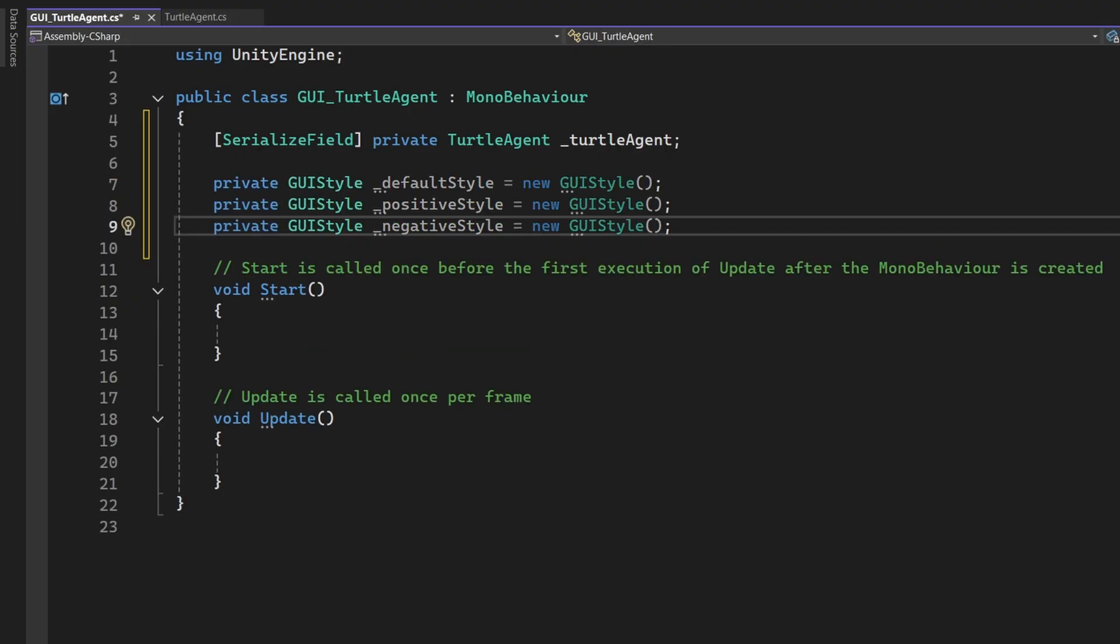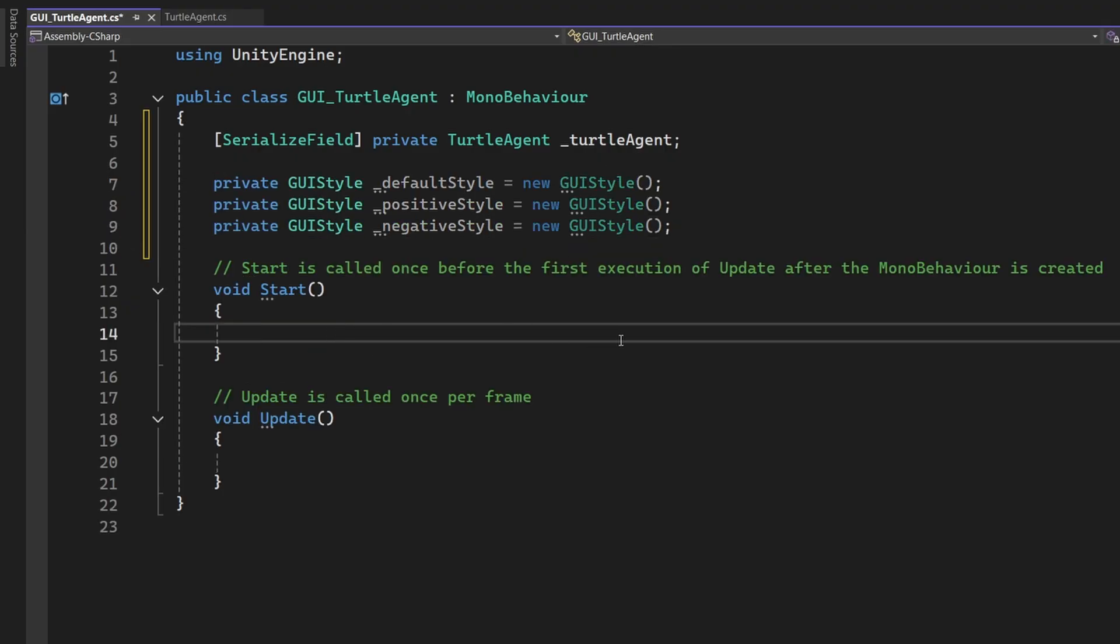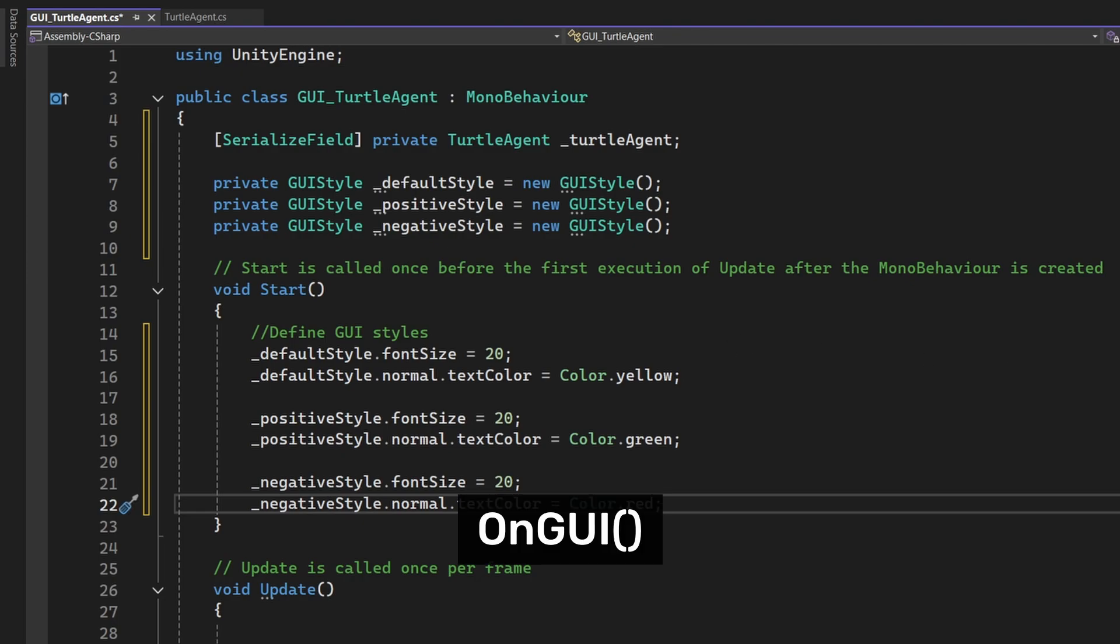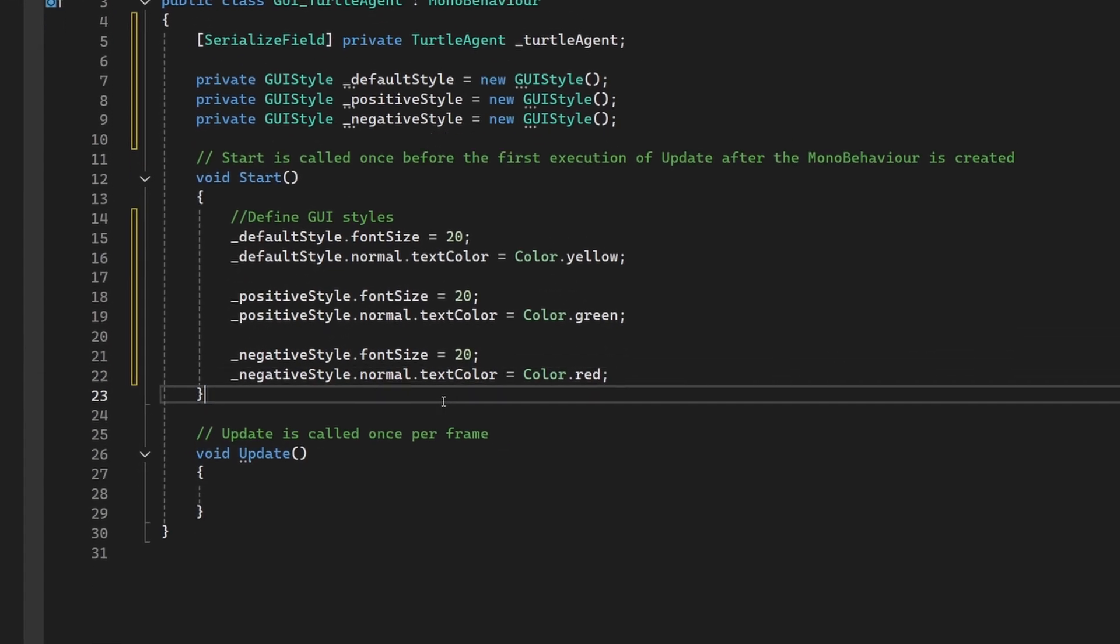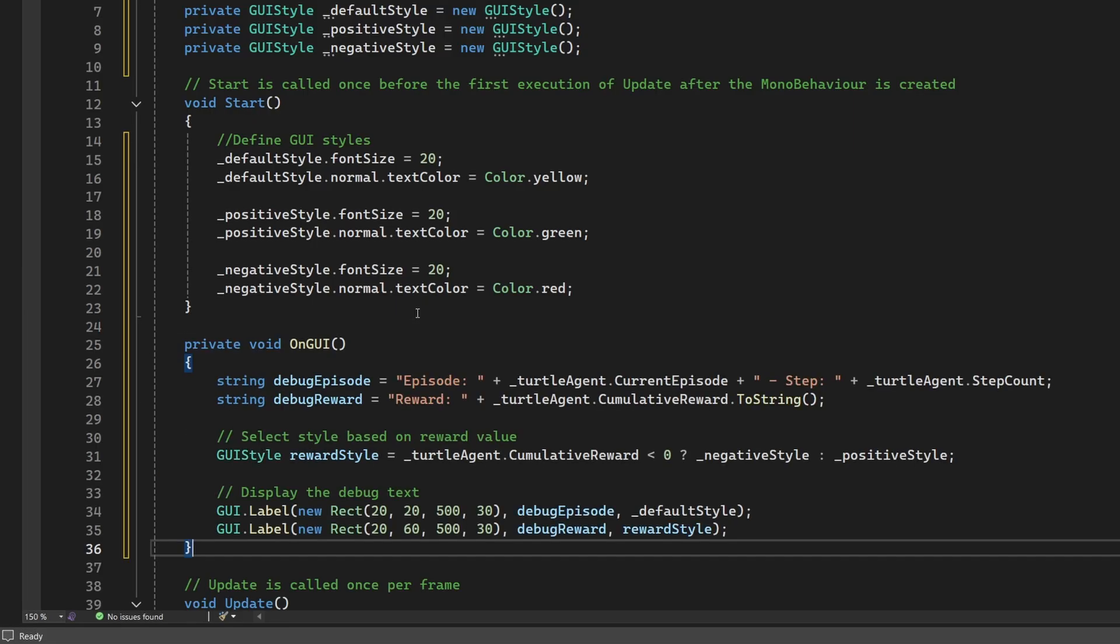We'll now define each of these GUI styles in the Start method, like so. Now let's display the agent stats using Unity's OnGUI method. This is a special method that runs every frame and allows us to draw GUI elements directly onto the screen. Below the Start method, add the following code.